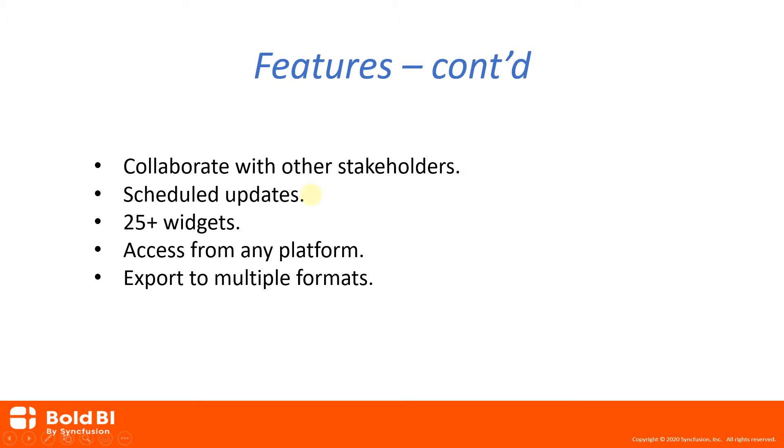Bold BI Enterprise Edition provides support to create customized schedules to share dashboards with stakeholders in a variety of formats and updates that can run for a specific number of times based on schedules.